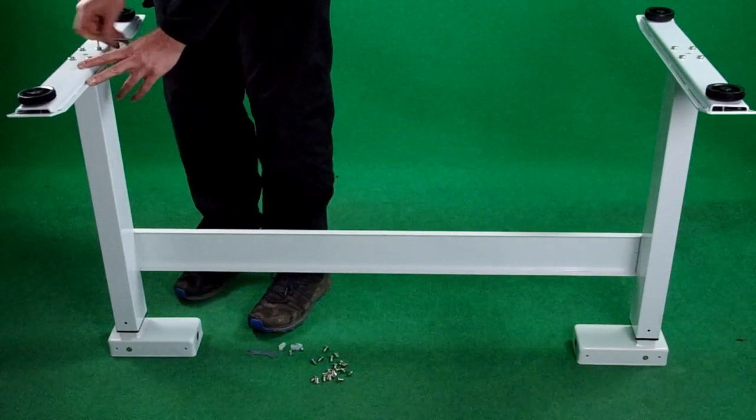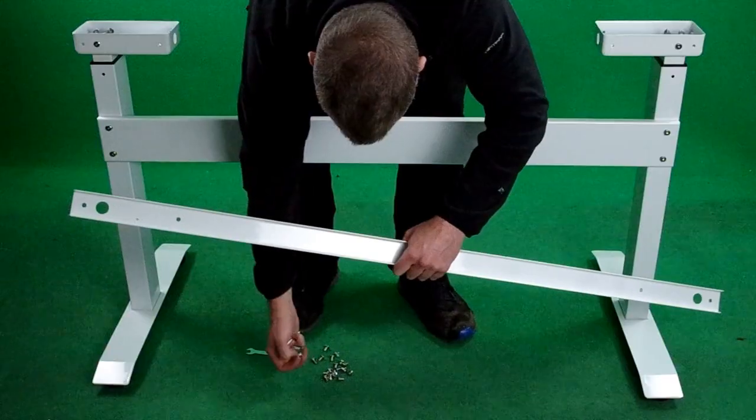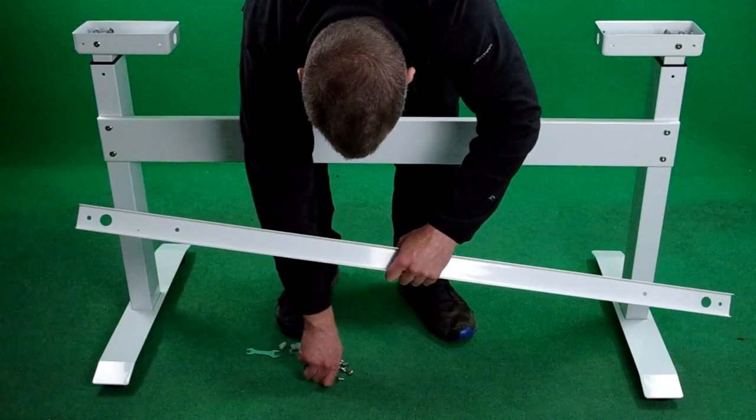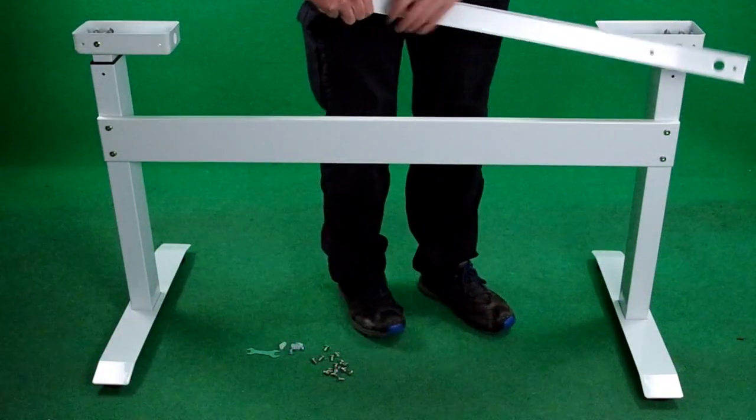Next flip the table up the right way and then attach the top joiner pieces.